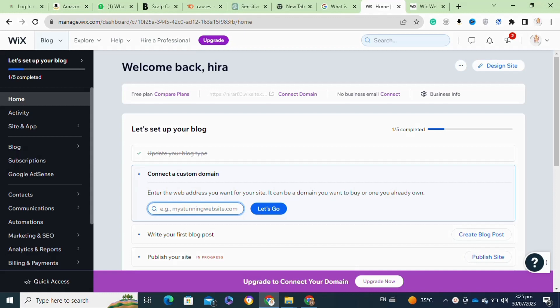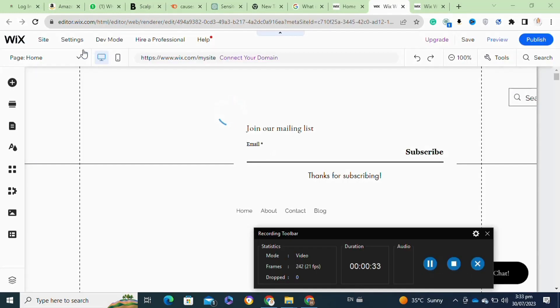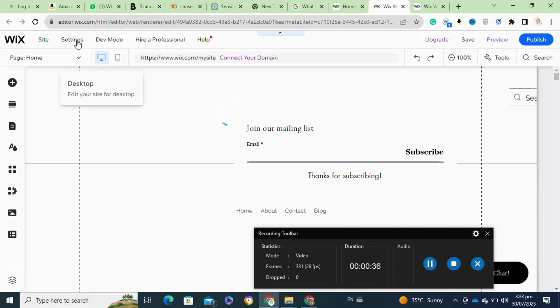For this, you will need to log into your Wix account. Once you are logged in, you have to simply click on the Design Site option at the top right corner. Once you click on that, it will take you to this interface.